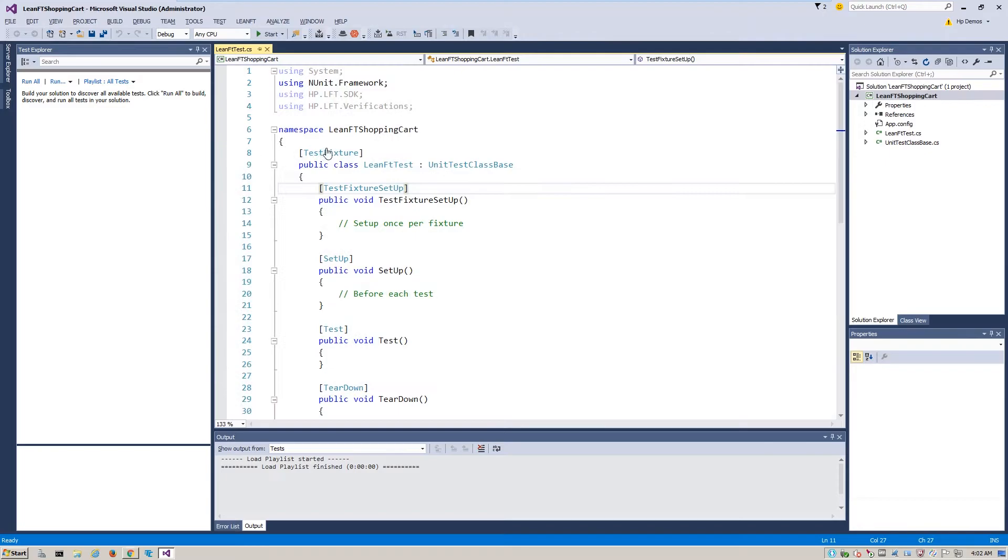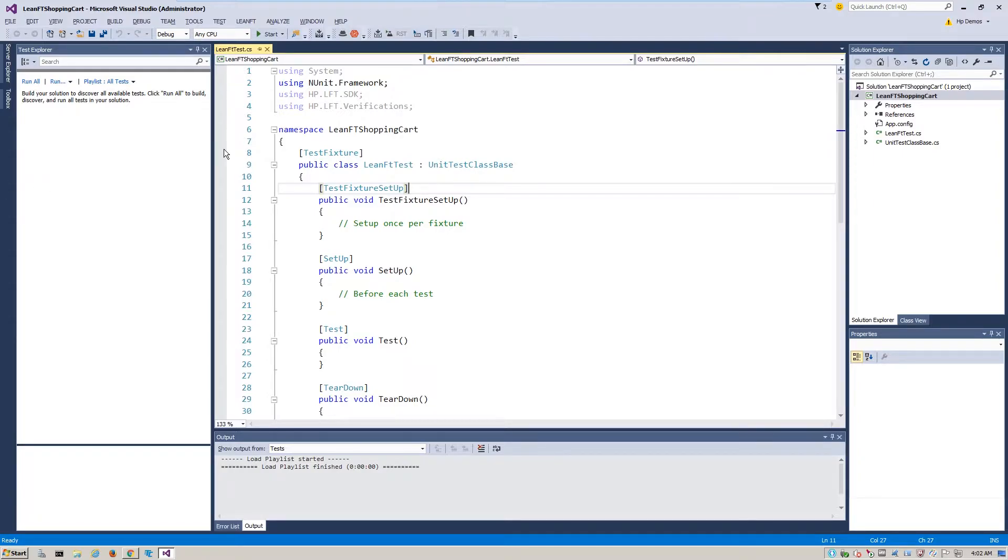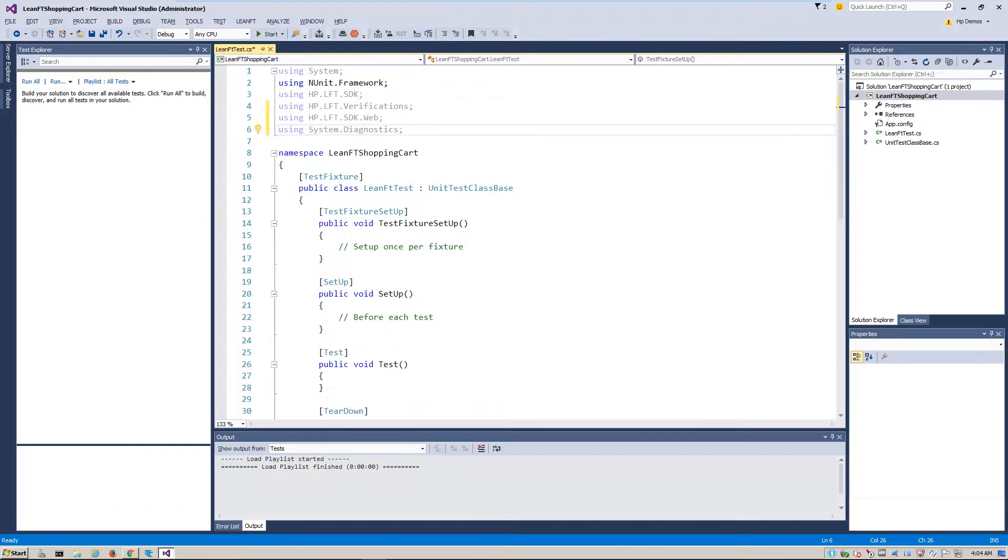Here, we're looking at a template project for LeanFT and we need to record the appropriate activities for the test steps. The first step is to add the required directives. We've added two statements, one for the Web SDK for web application calls and System Diagnostics Directive to utilize debug statements during the test.